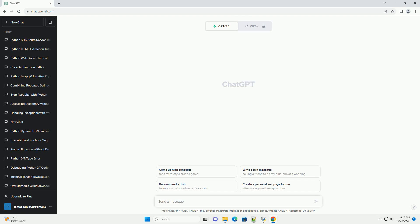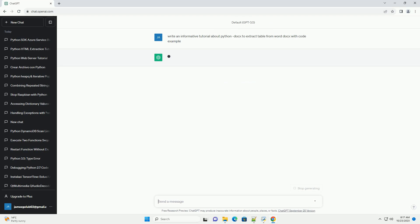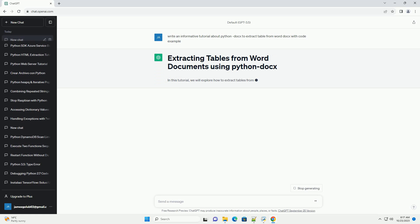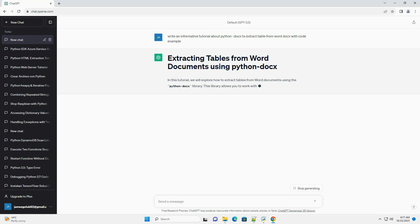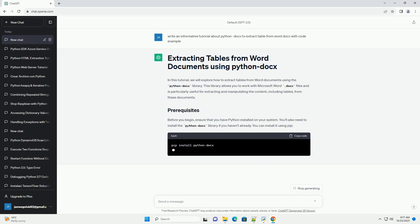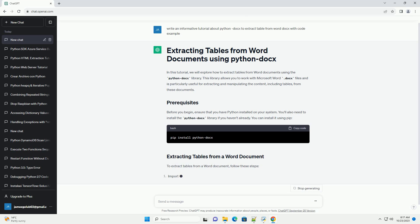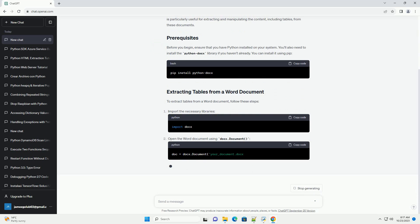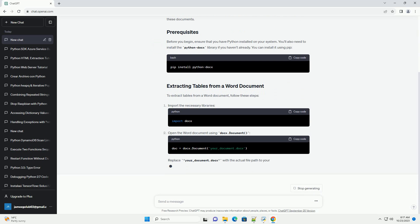Please subscribe and you can download this code from the description below. In this tutorial, we will explore how to extract tables from Word documents using the Python Docs library. This library allows you to work with Microsoft Word .docx files and is particularly useful for extracting and manipulating the content, including tables, from these documents.